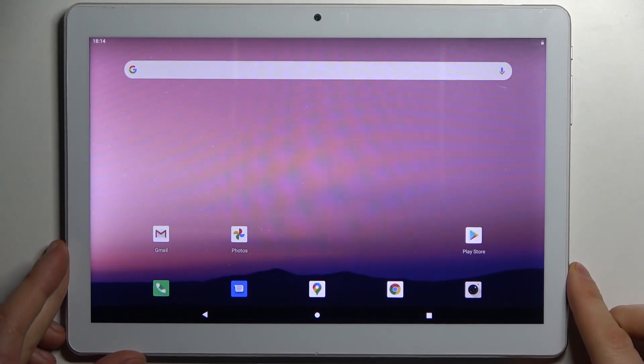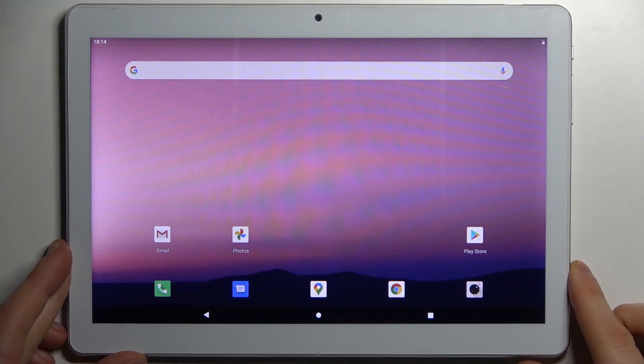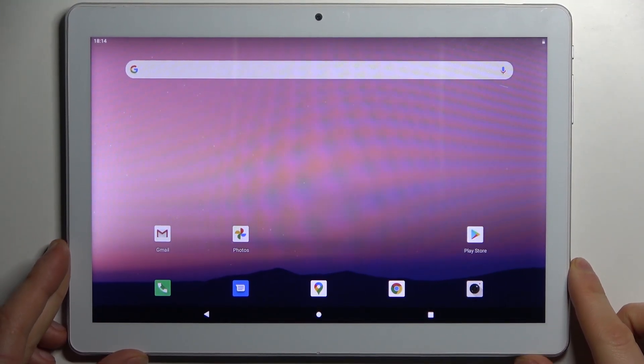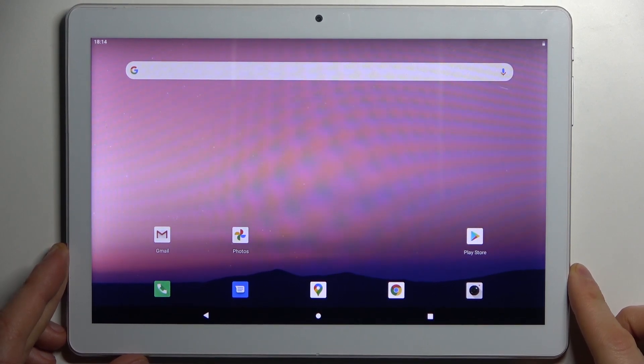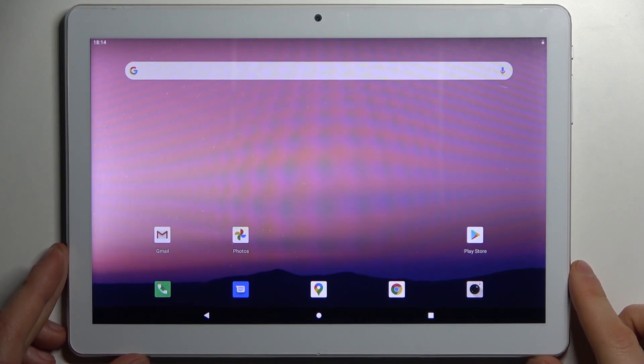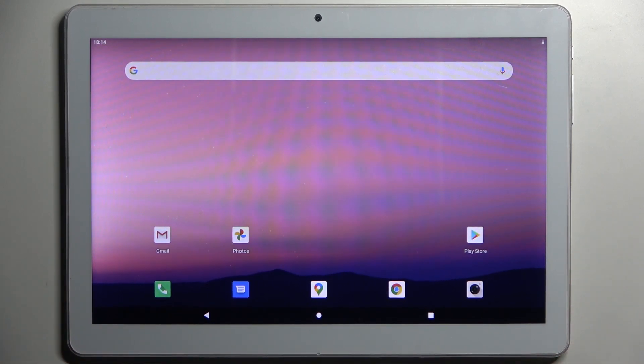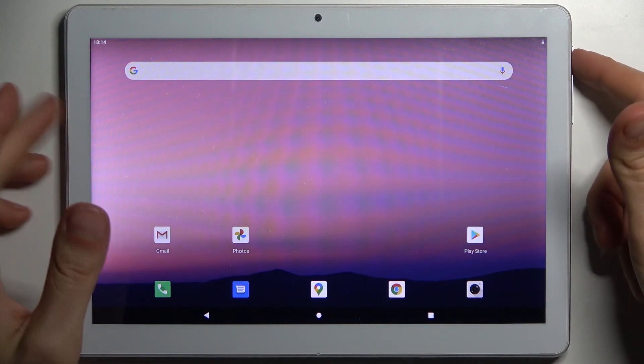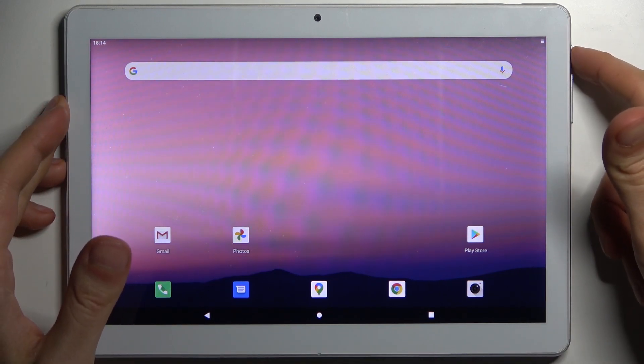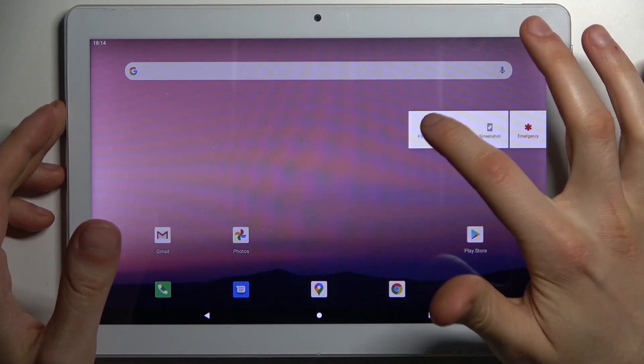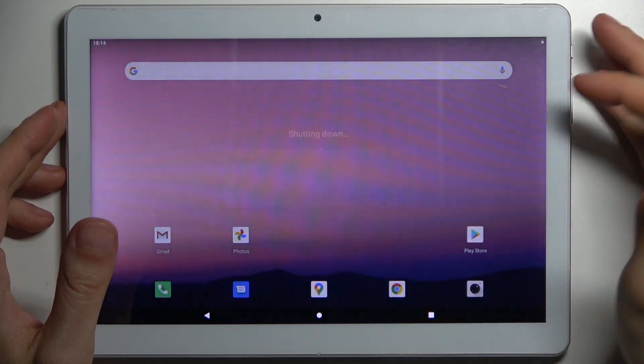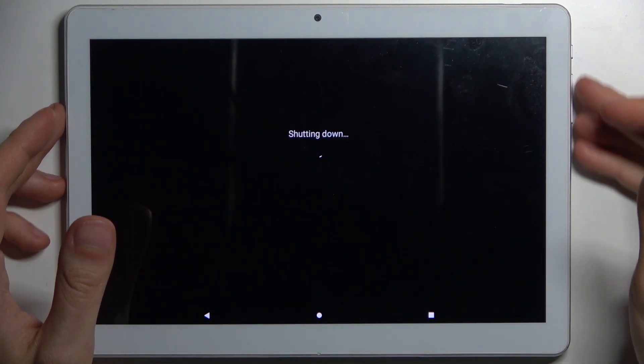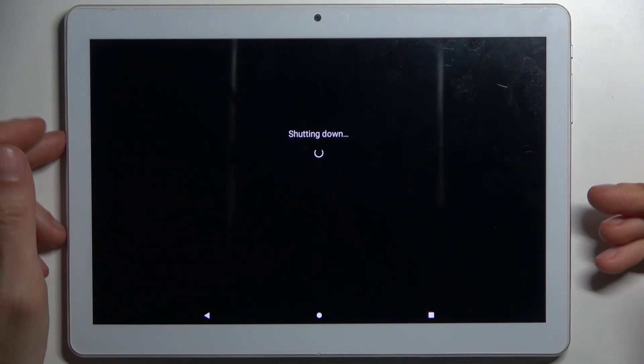Here I have Toshido M863 and today I'm going to show you how to wipe cache from this device. First, you have to turn off your tablet, and after it turns off completely, you have to hold down a combination of keys: power key plus volume down at the same time for a couple of seconds.